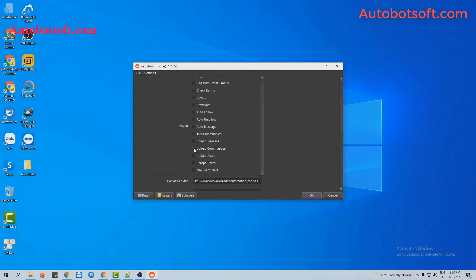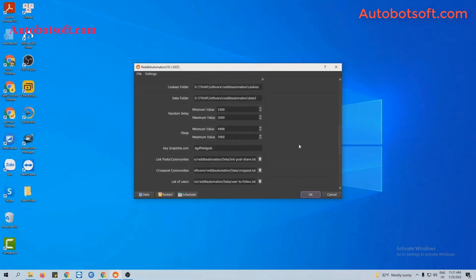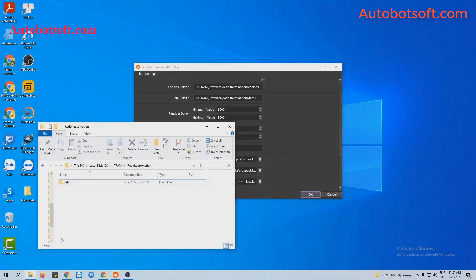At the action section, you will select upload communities. Next, at the link post on communities section, you will create a text file to save the links of communities that you want to post in.